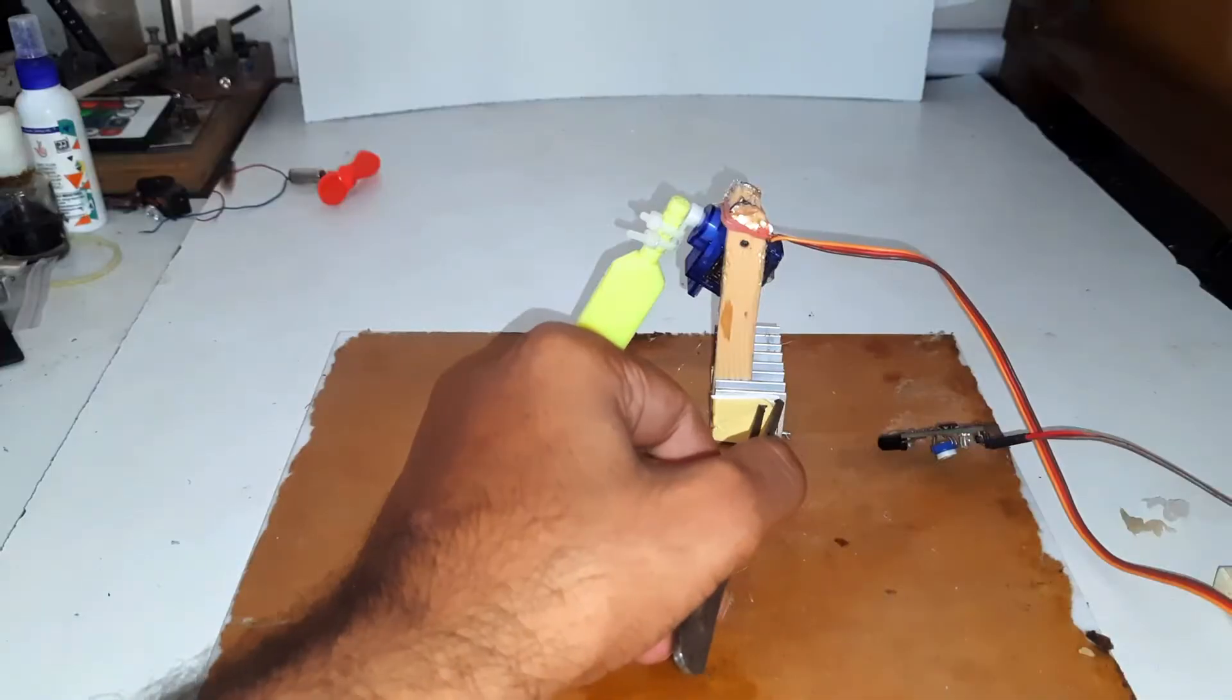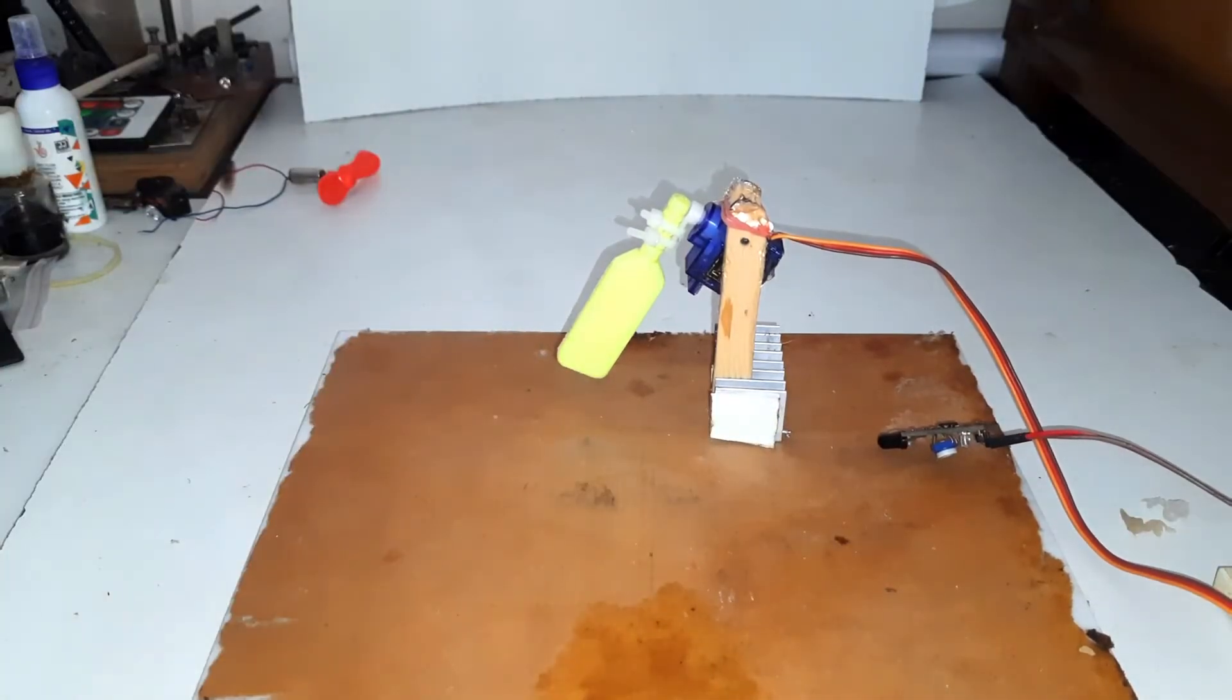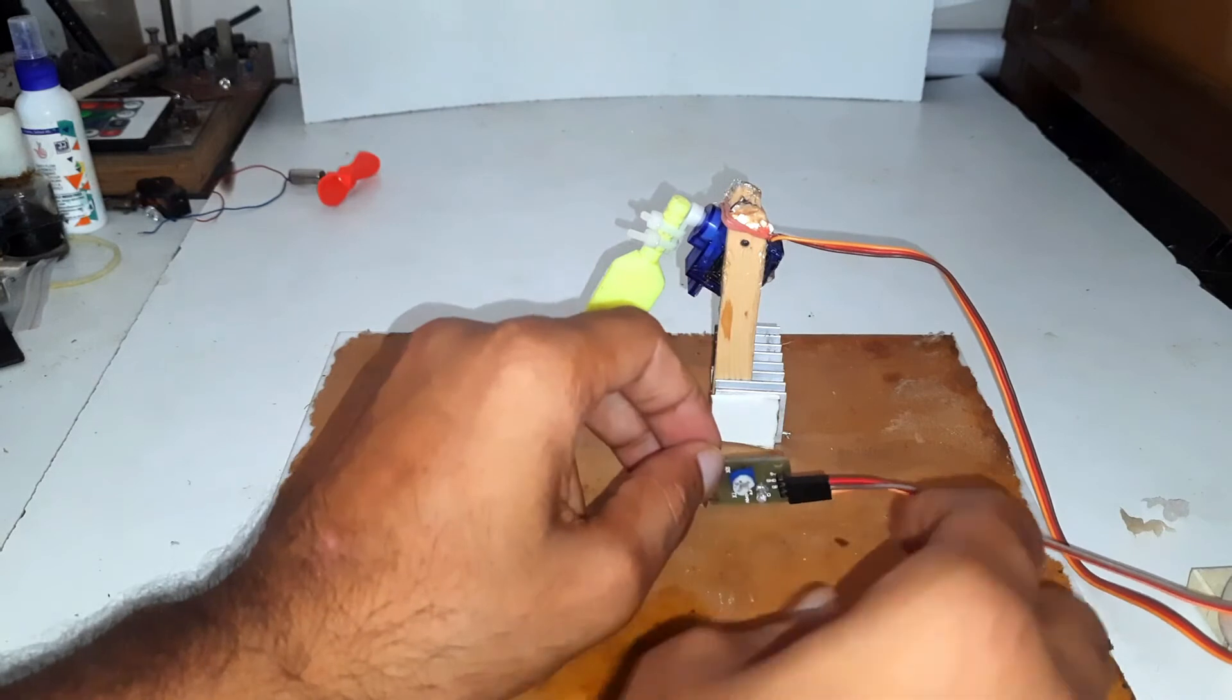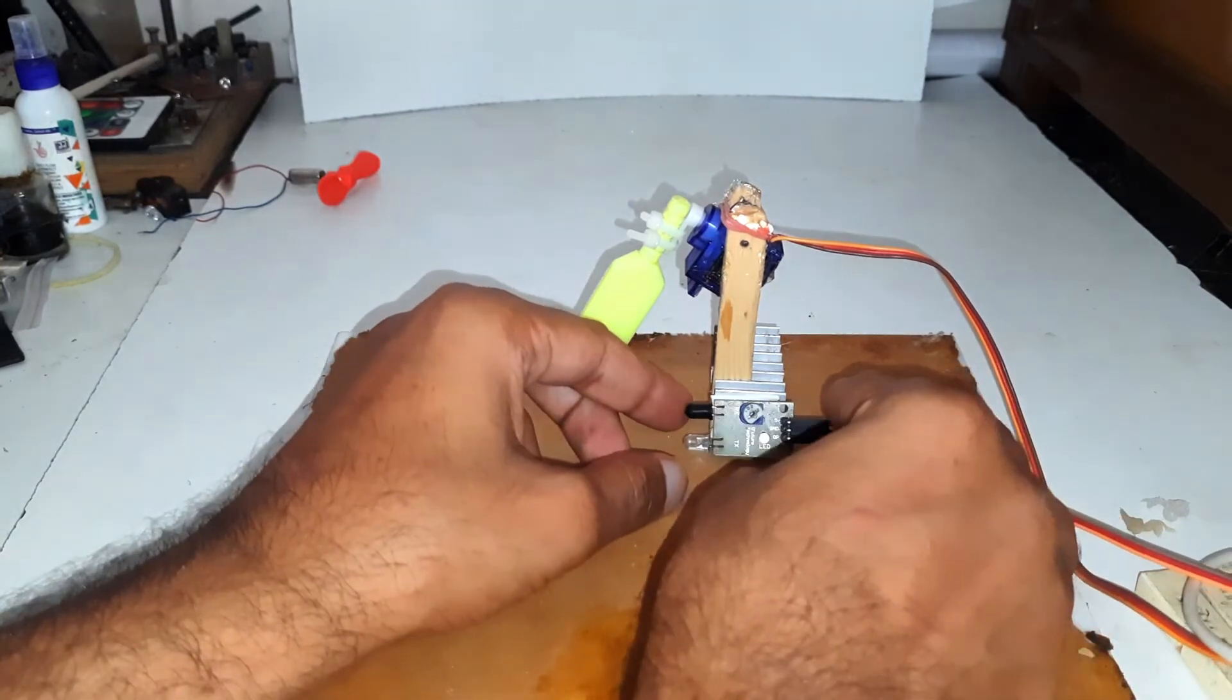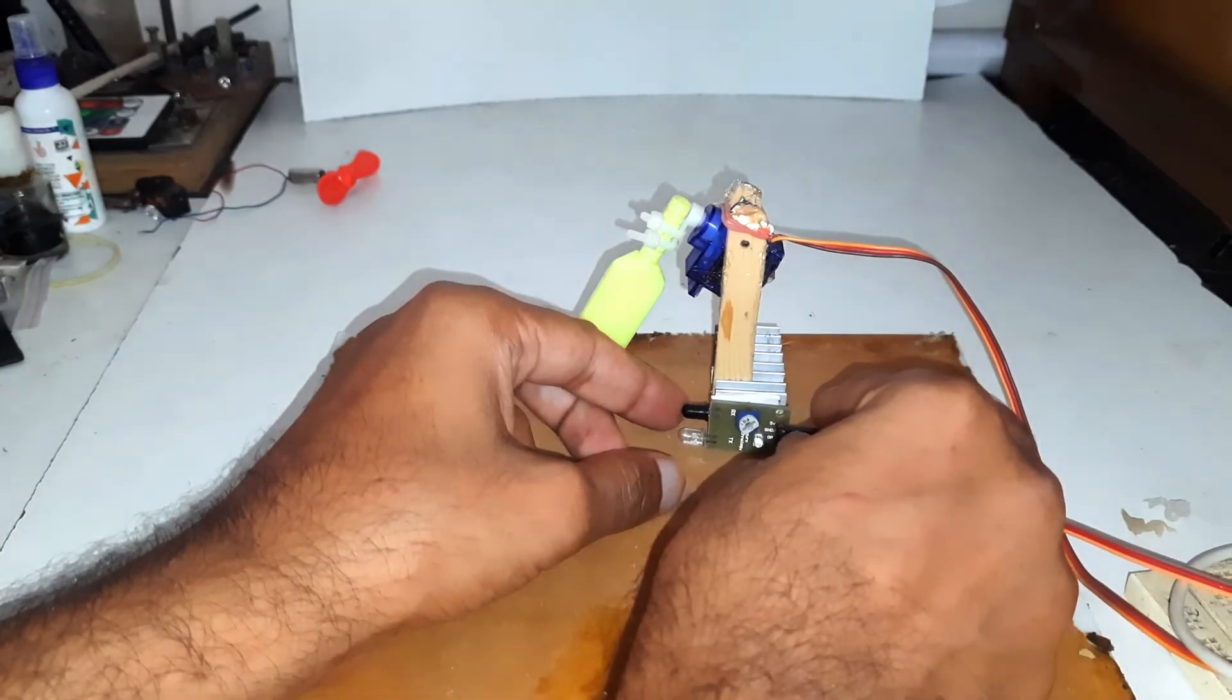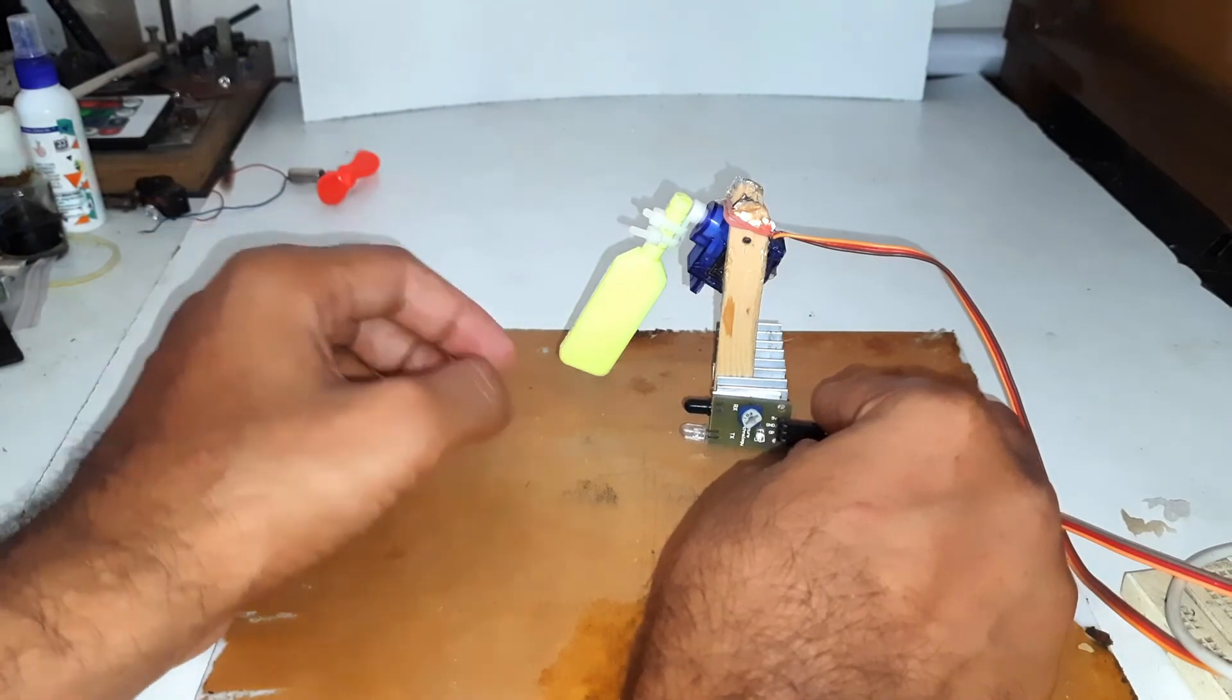I will stick the IR sensor just before the bed so as the ball passes through the sensor the bed will spin immediately.